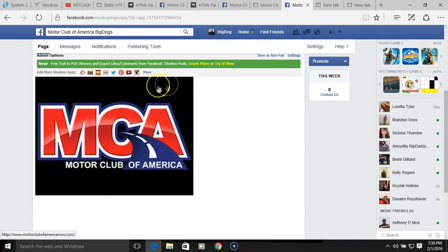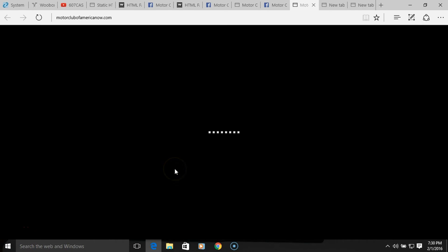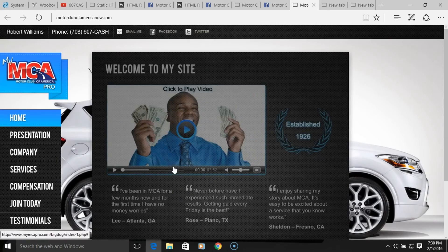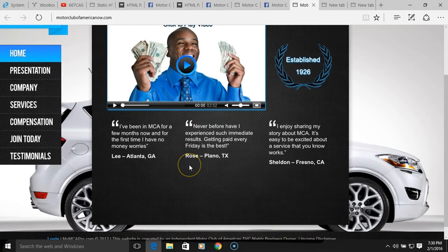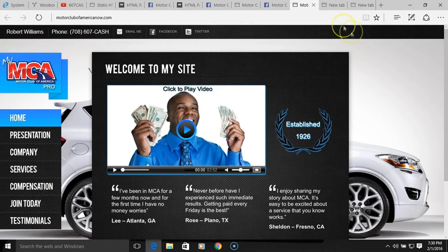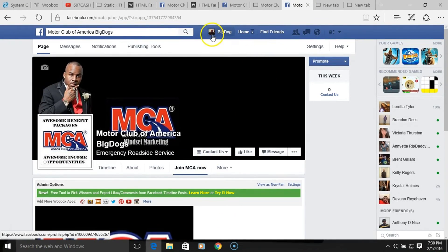People aren't going to see the green admin banner — they're just going to see the logo here. We're going to click on it and it should take us right to the Motor Club of America website. There we go — that's me, my name, Robert Williams, and my number. That's pretty much about it. Let me close this out and see how it looks on the actual page.